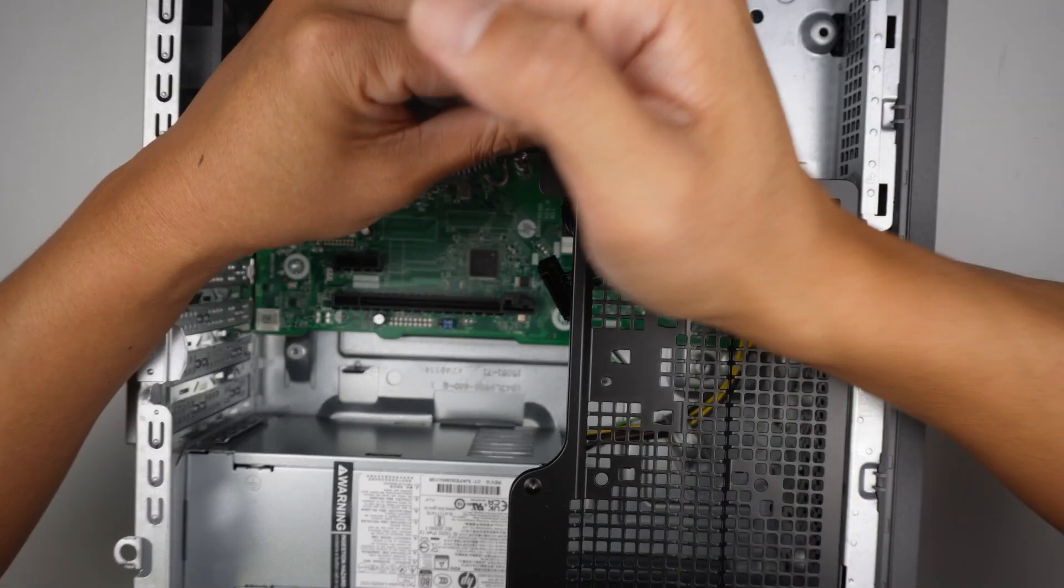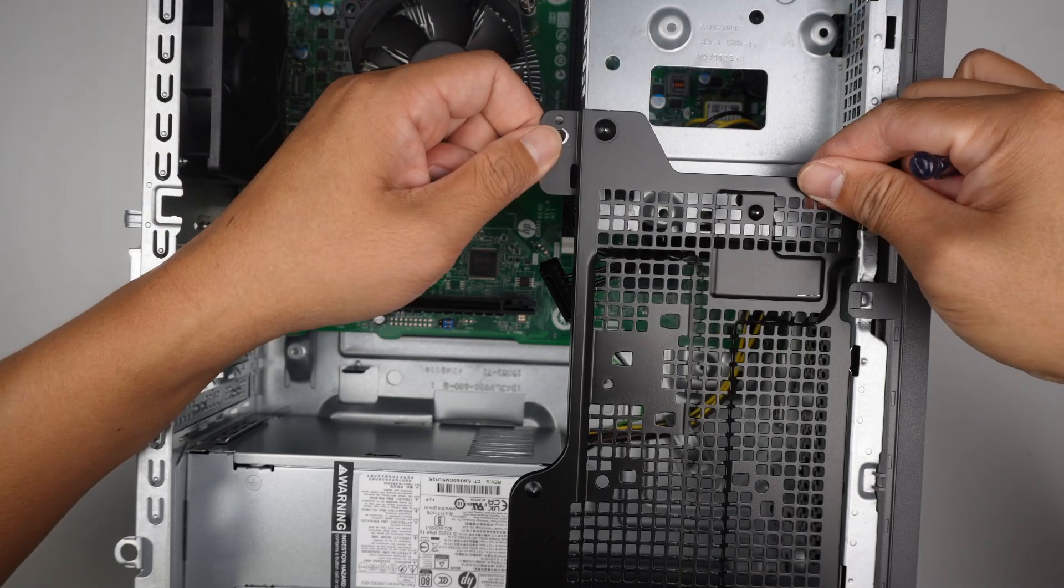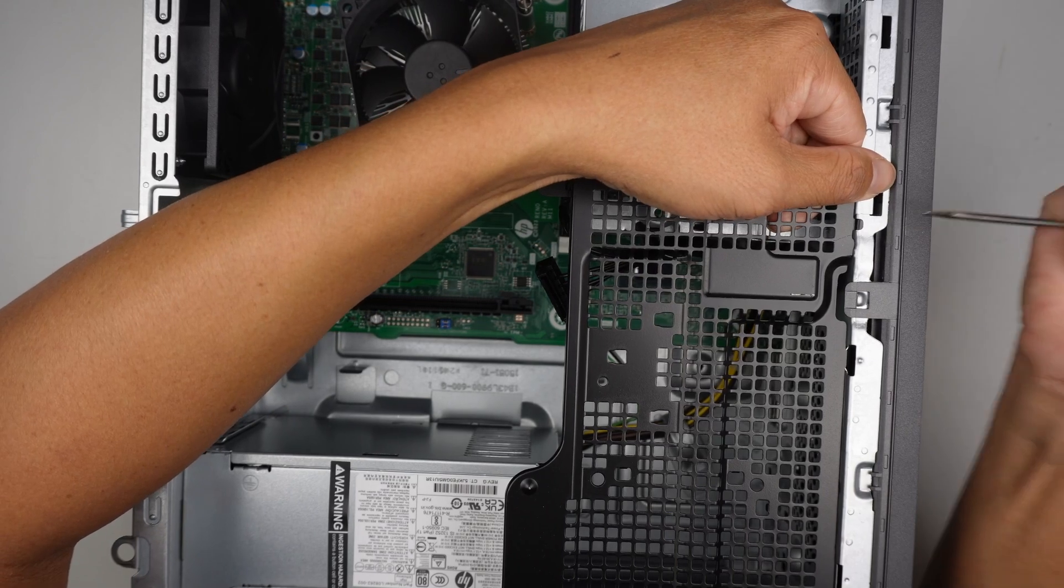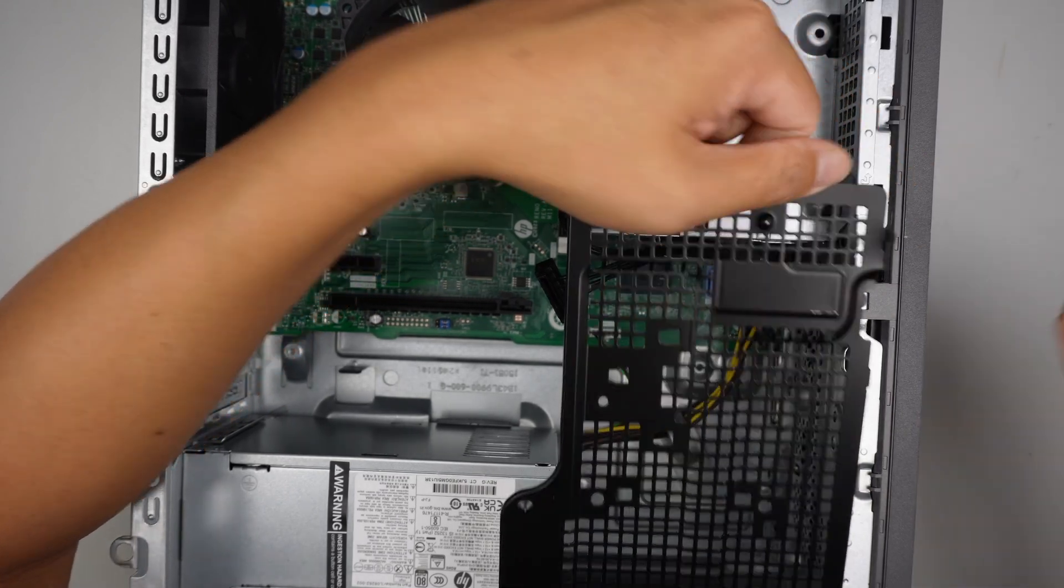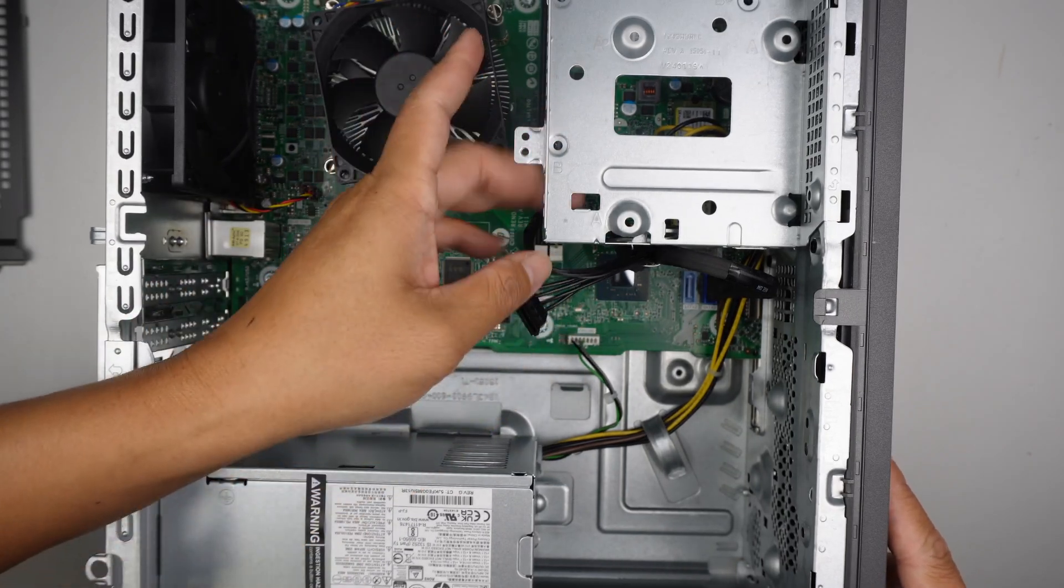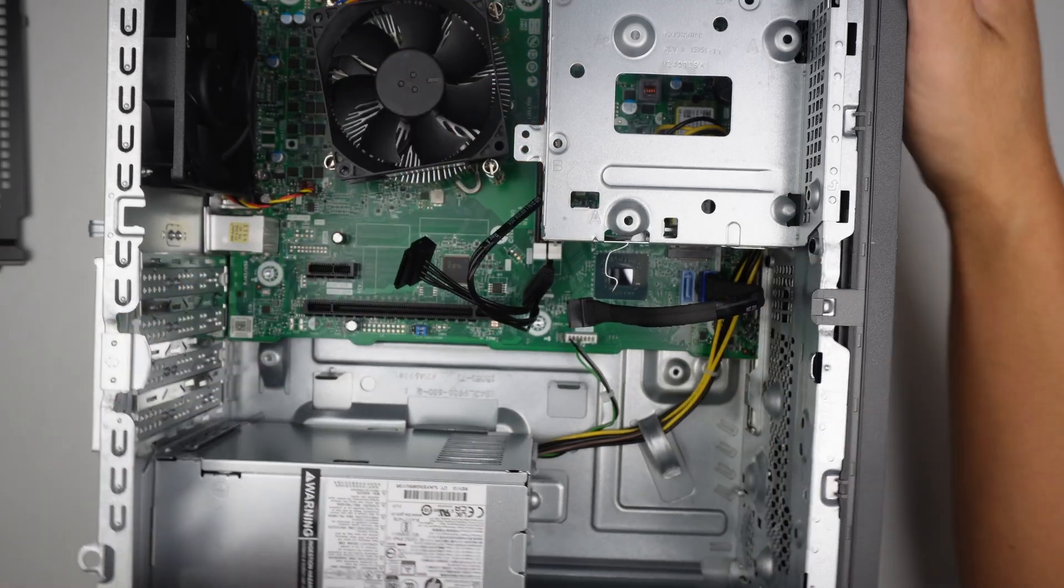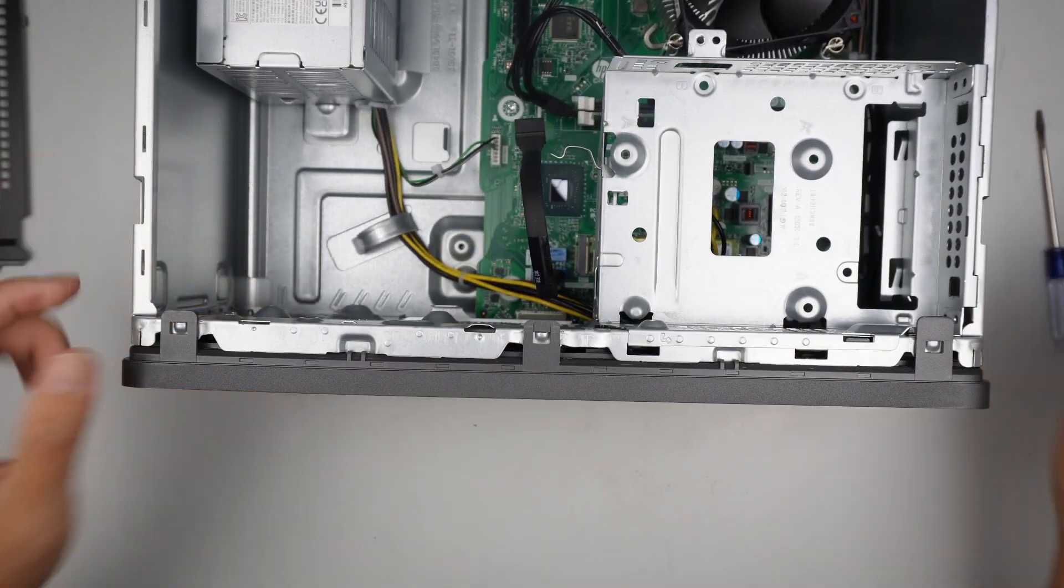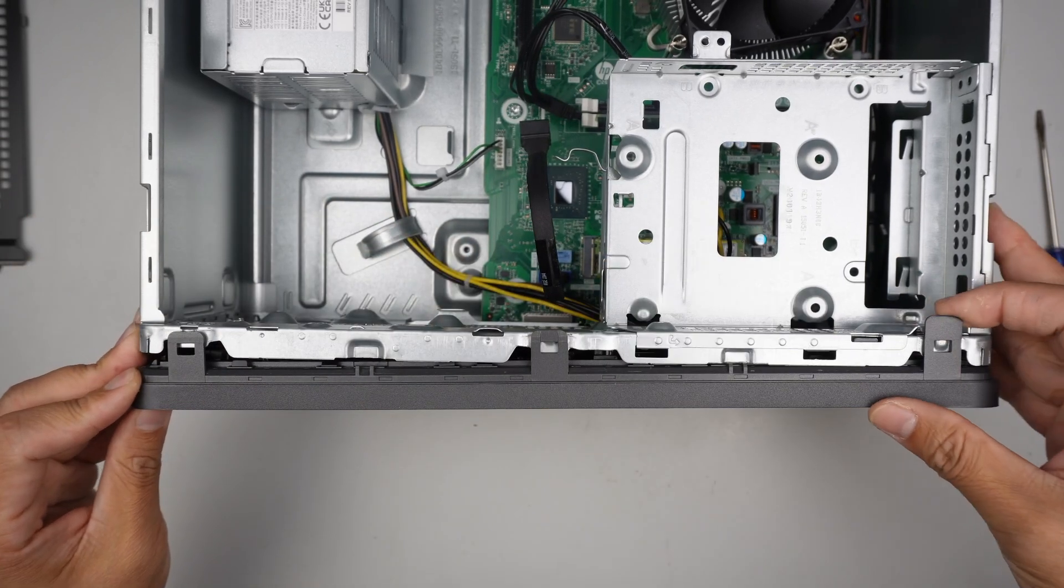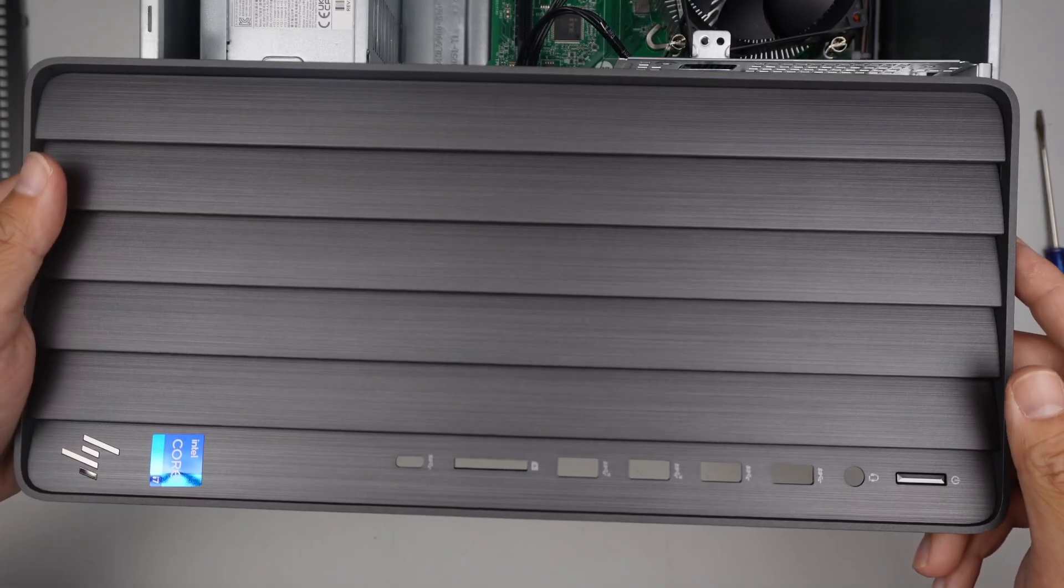I need to go ahead and remove this screw here. Once the screw is removed, remove that cover. Let's work on this. Remove some of the cables. I am going to remove the front panel. There are three clips here. Just kind of lift it up and the front panel will just come right off.